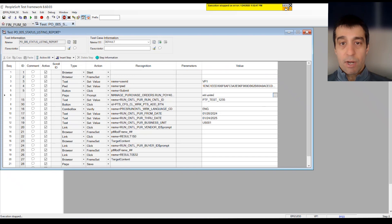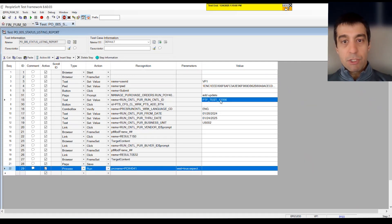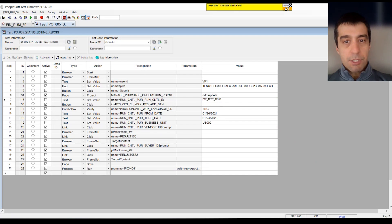One thing we can also do is change the data. The run control ID right now is 1234. But we can do whatever name we want to test for a specific business unit, US002, US003. So you can name them whatever.